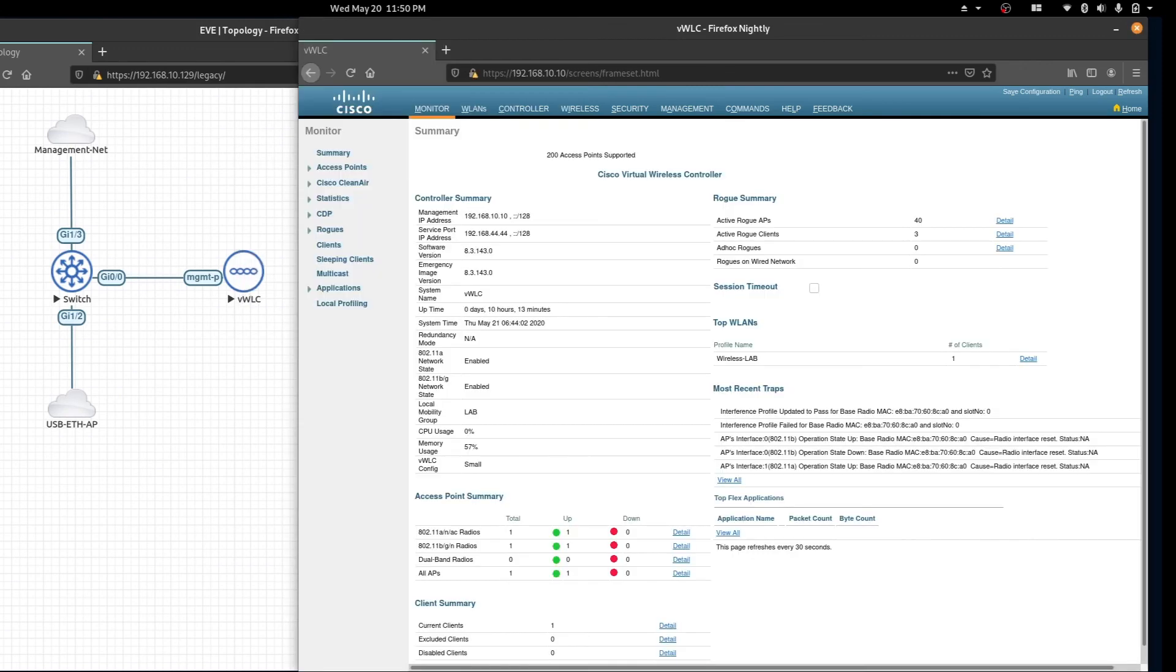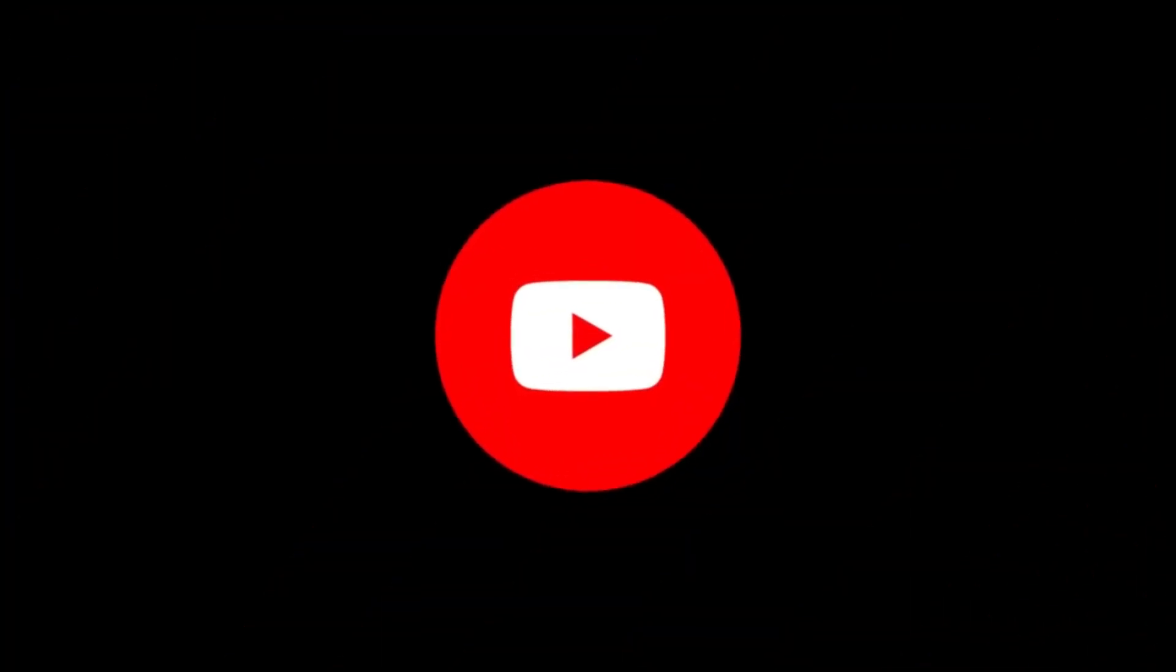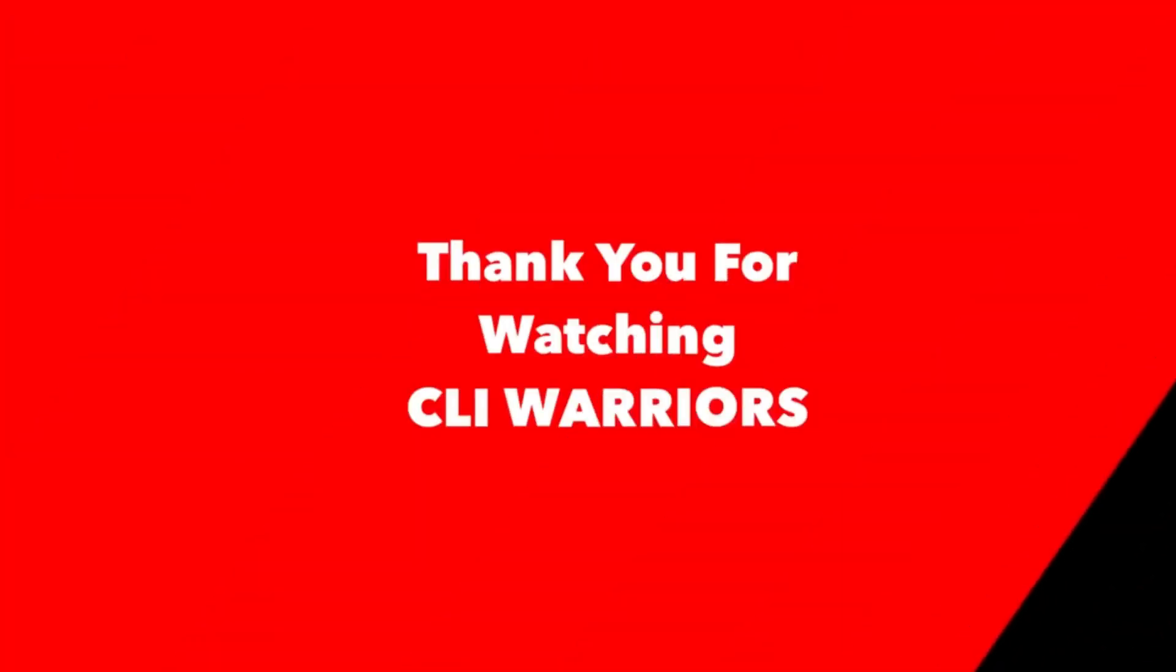That's been it for this video. Thank you for watching and if you enjoyed this video please like and subscribe. If you have any questions please comment below and I'll see you in the next one.